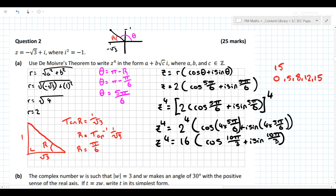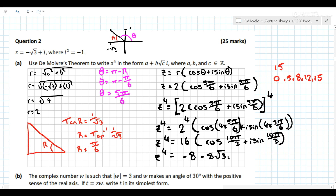Now we want to leave it in rectangular form at the end, so we need to multiply it out. 16 times cos(10π/3) equals minus 8, and 16 times sin(10π/3) equals minus 8√3, so the answer is minus 8 minus 8√3 i. We can leave it like that.